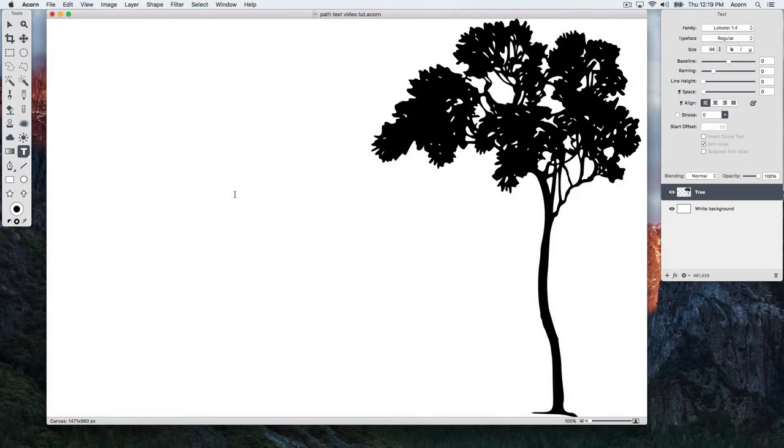Acorn 6 includes an awesome new feature, the ability to have text follow the path of a shape. To get started, create a shape with one of Acorn's Shape Tools.